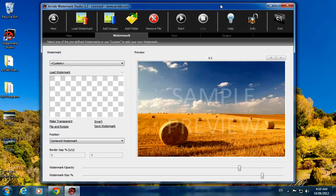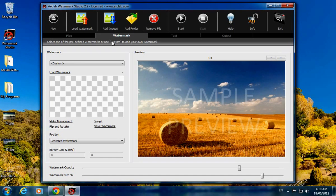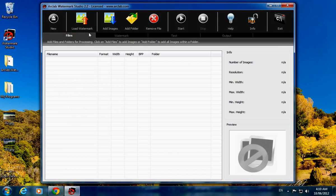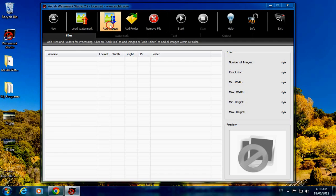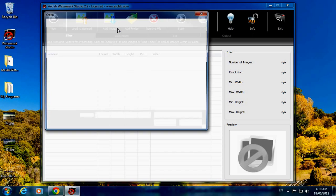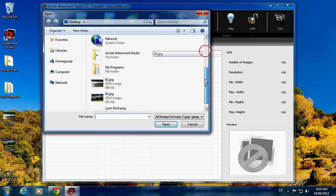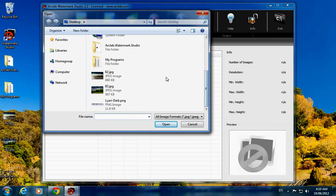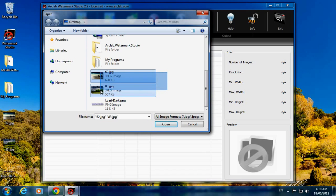Welcome back everyone. Here I will show you how to use iCloud Watermark Studio 2.2. Just click on Files and Add Images which you want to add watermark. I'll select two of the images, click both and open.